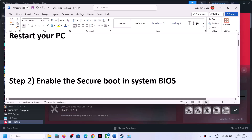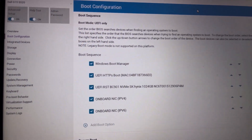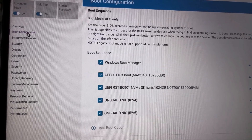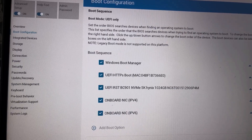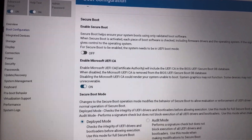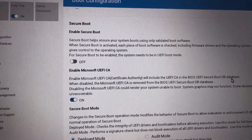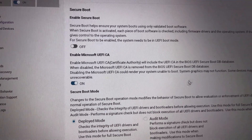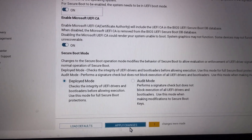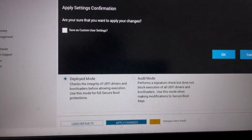Whichever brand you have — Dell, HP, Lenovo — you can search Google for how to go to system BIOS. Once in BIOS, go to Boot Options. Set Boot Mode to UEFI if it isn't already. Find the Secure Boot option and if it is disabled, turn it on. Apply changes and click OK, then restart.